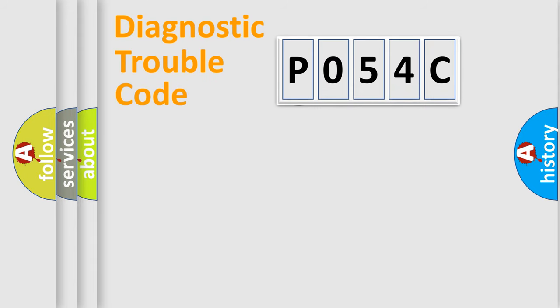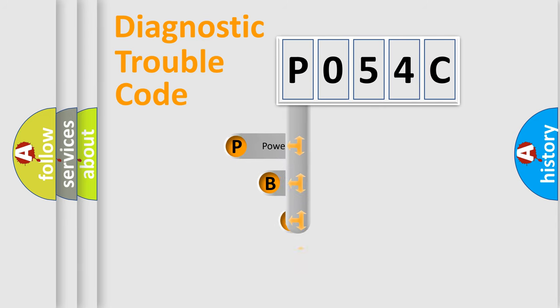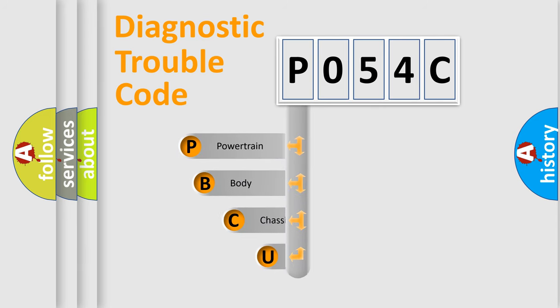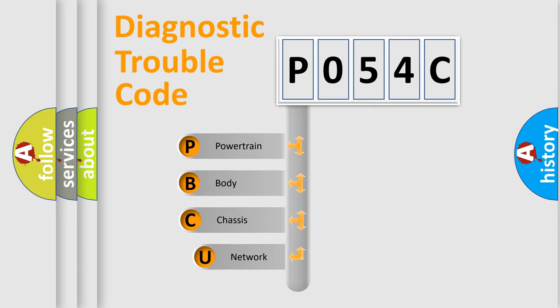First, let's look at the history of diagnostic fault code composition according to the OBD2 protocol.